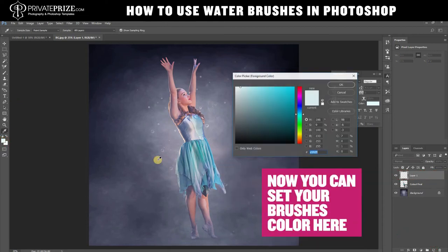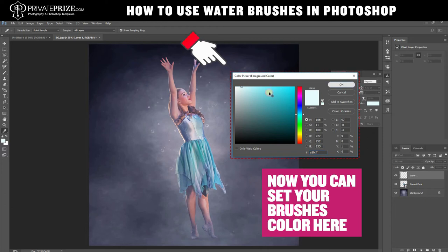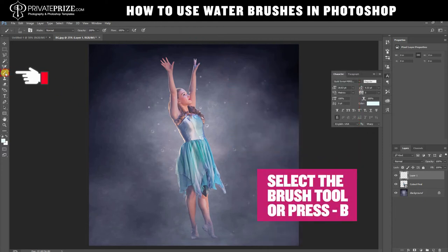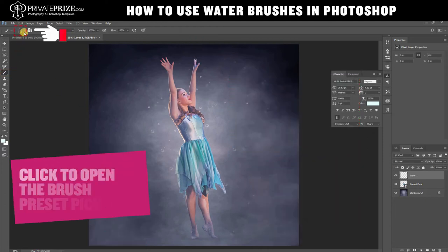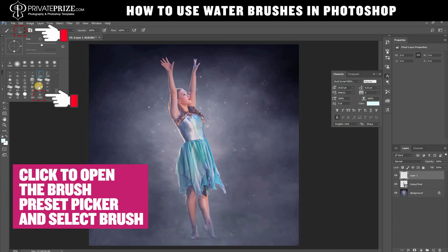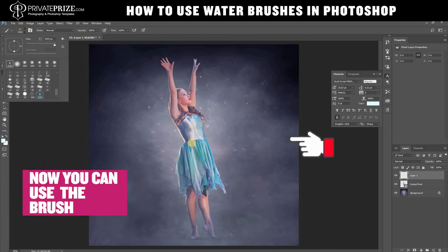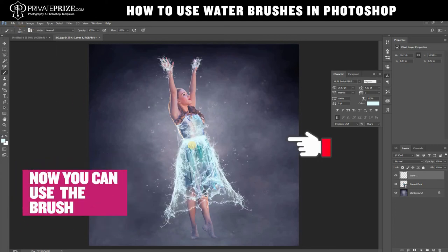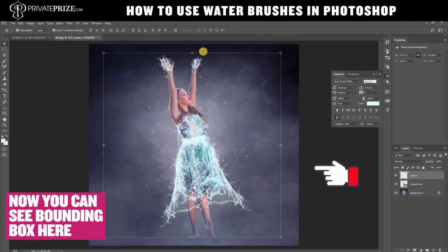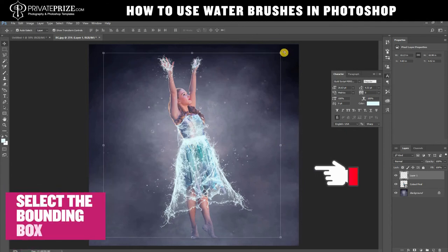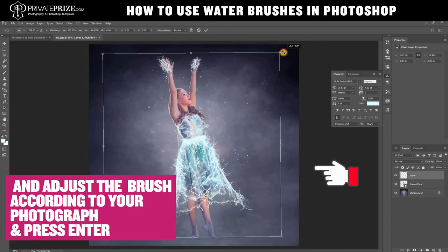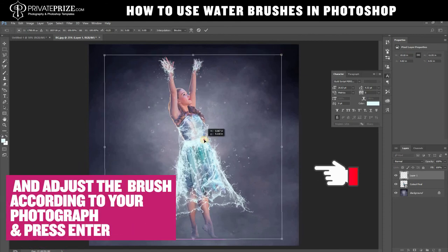Now you can set your brush color here. Select the brush tool or press B. Click to open the brush preset picker and select a brush. Now you can use the brush. Then you can see the bounding box here — select it and adjust the brush according to your photograph and press Enter.